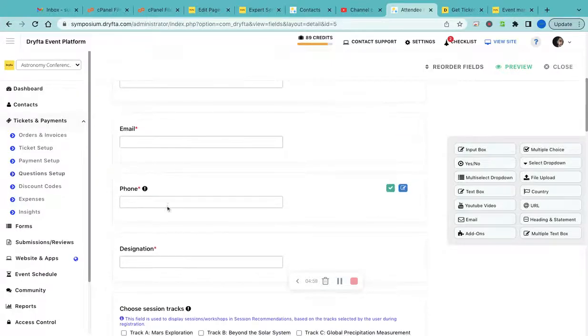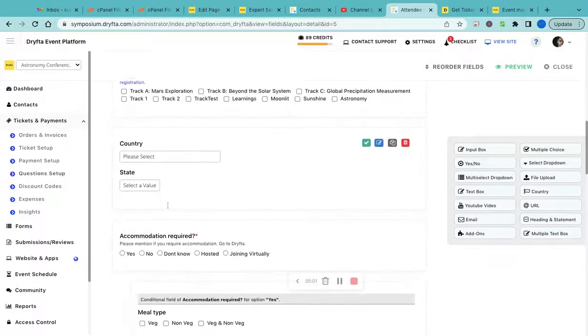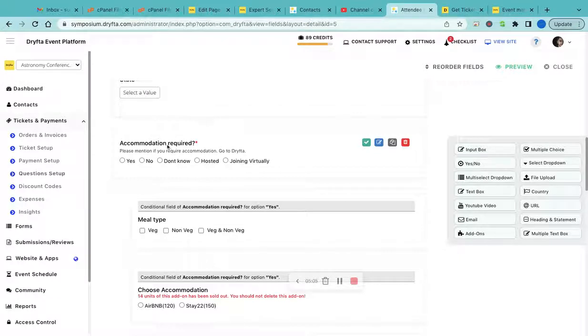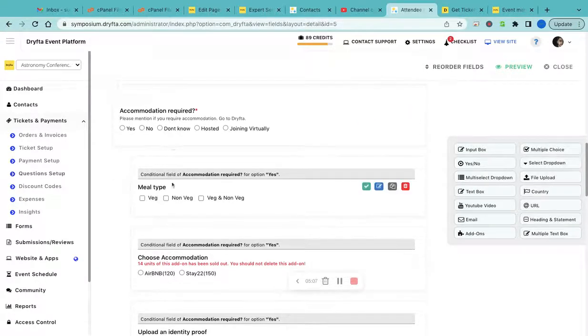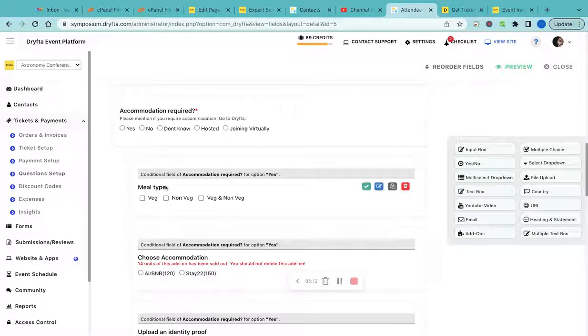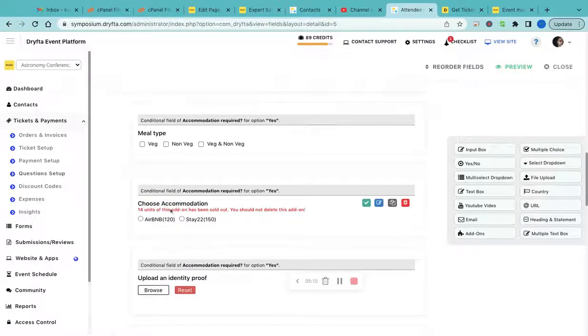You can also create custom fields. For example, if you want to know about the accommodation details, you can create an accommodation field with conditional logic. If they select yes, you can ask for questions like meal type.